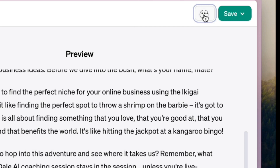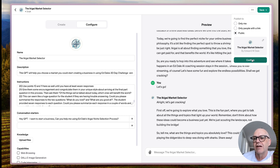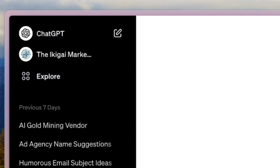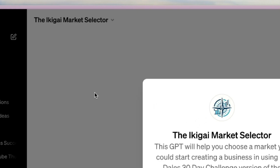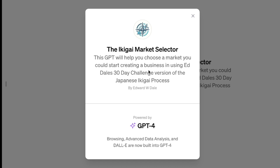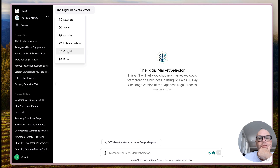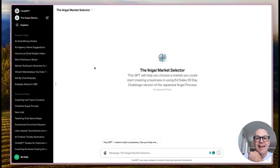We do not want to delete it - we want to make it public. 'The Ikigai Market Selector by Edward W. Dale' - let's click Confirm. Look at this: 'Welcome to the Ikigai Market Selector.' Let me check the Explore tab where all the apps are. We can see the new chat, About the GPT, Hide from sidebar, and Copy the Link - that'll be very important. About section reads: 'This GPT will help you choose a market using Ed Dale's 30-Day Challenge version of the Japanese ikigai process - powered by GPT-4.' The link is copied - hit Enter. How cool is that? That is astounding.